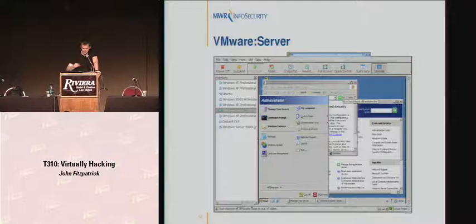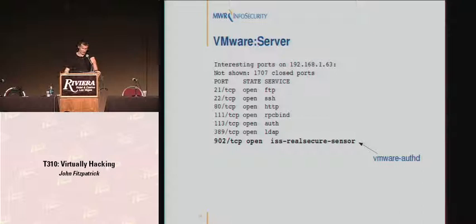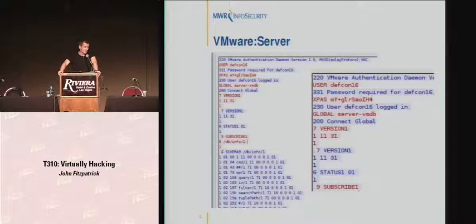If we want to attack VMware Server, the first thing we need to do is spot it on the network. It can be spotted on port 902 — that's where VMware AuthD runs, the authentication daemon. If you netcat onto that, you can see in the banner that it's VMware. The other ports depend on what else is running on the box. Communication with VMware Server: by default it does use SSL, but if you can't decrypt SSL in real time, it's quite useful to just flick that off, which you can do from the console.